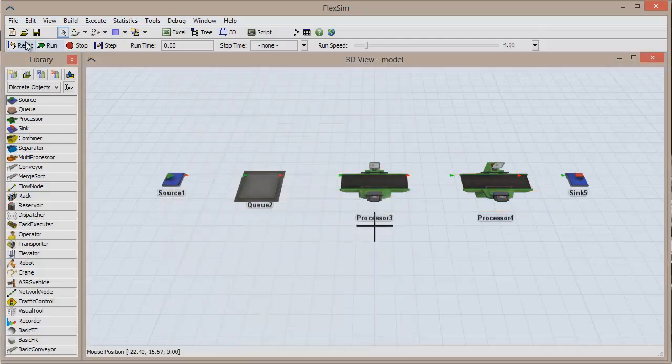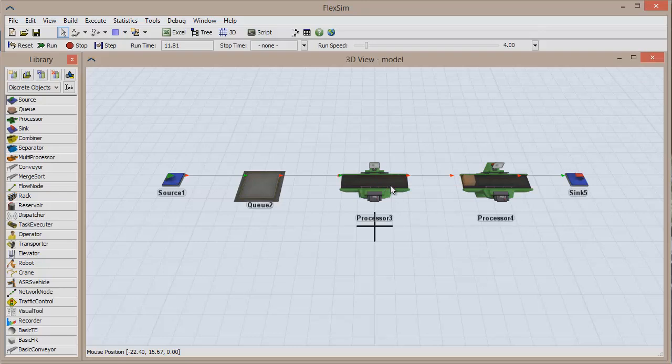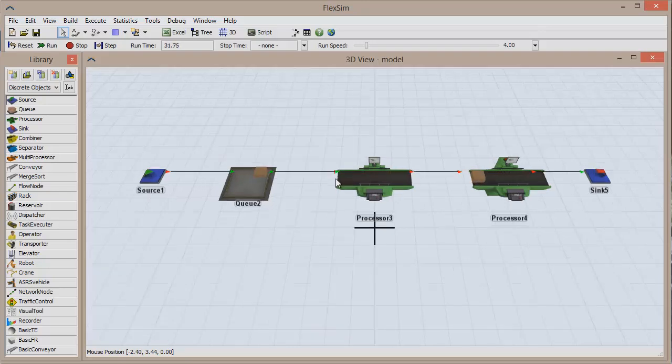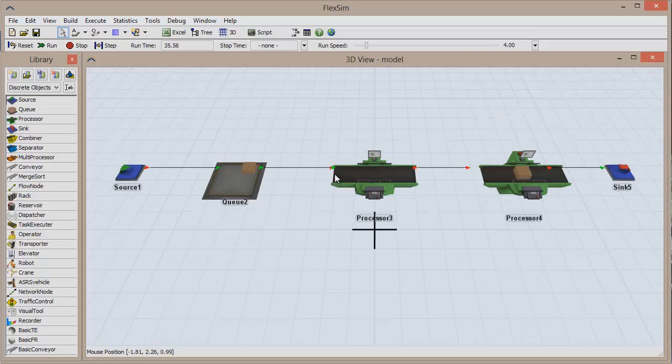Let's click Reset and run the model. Each time an item enters the first processor, a message is sent to itself with a value of 1, and since that satisfies the first case of our On Message trigger, the current processor's input port is closed.